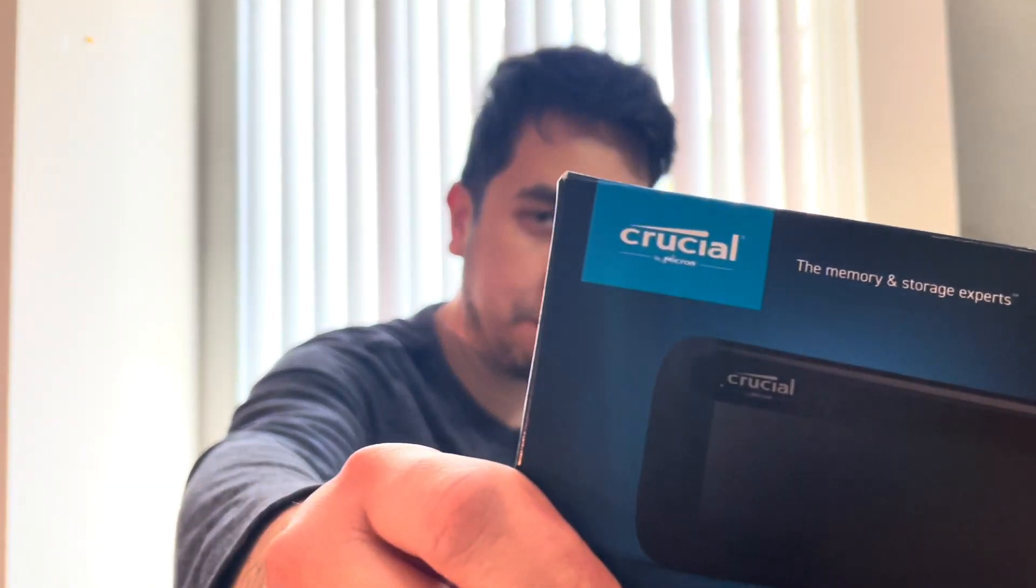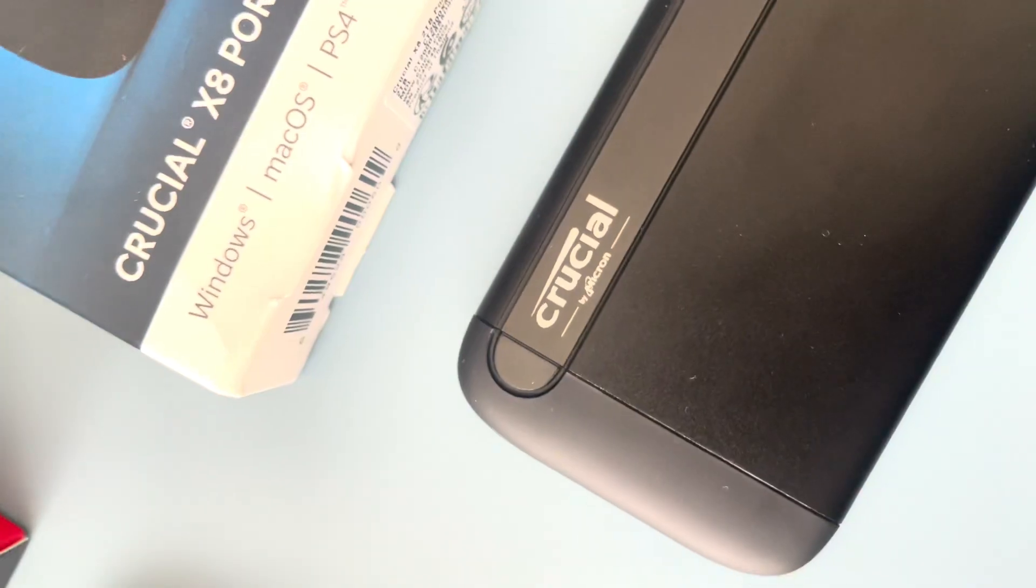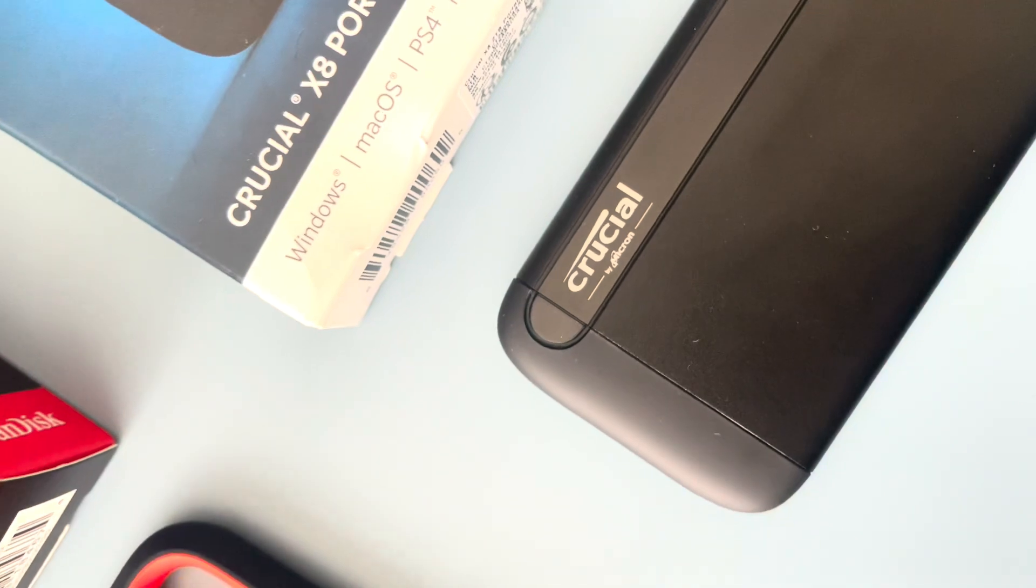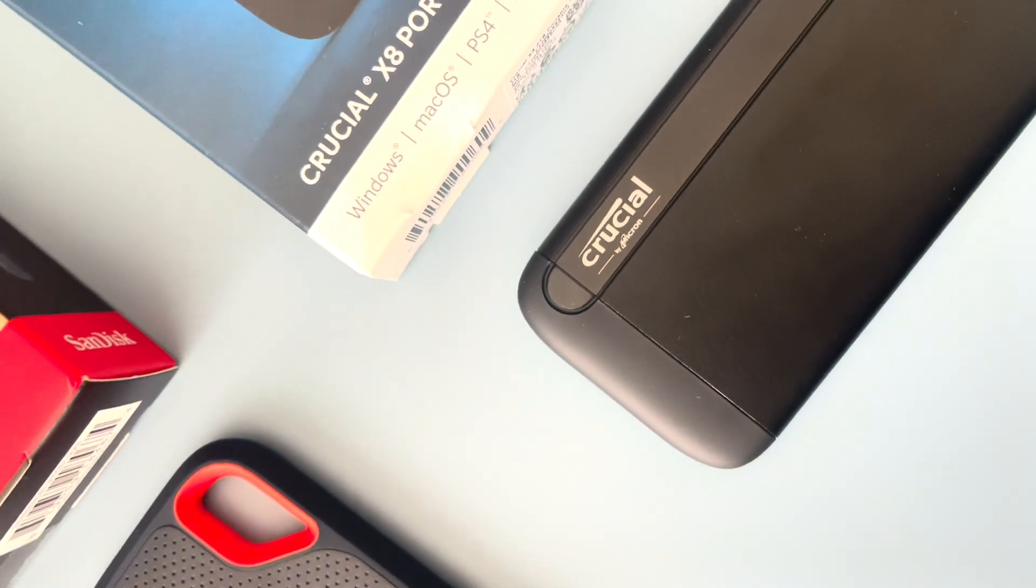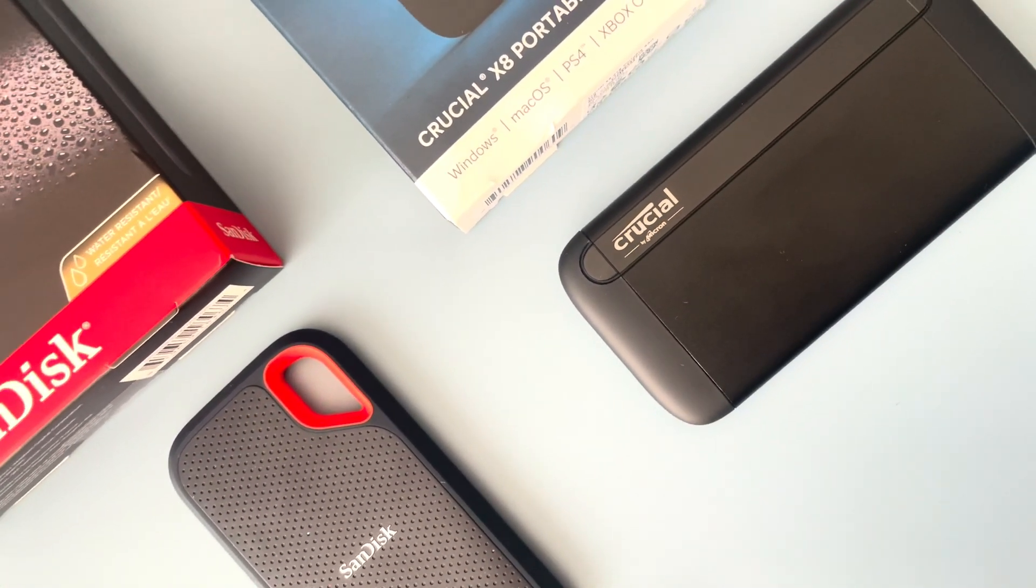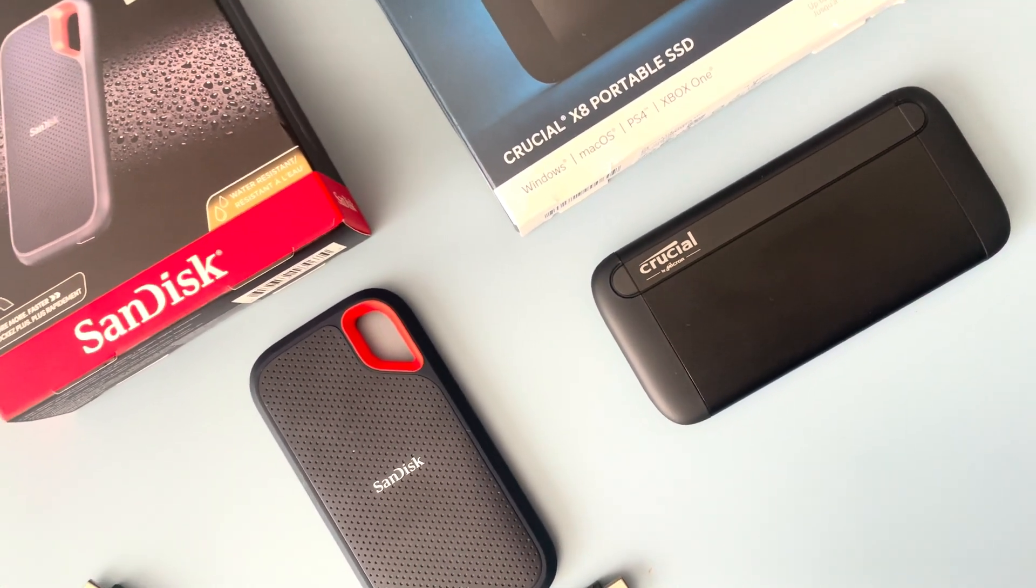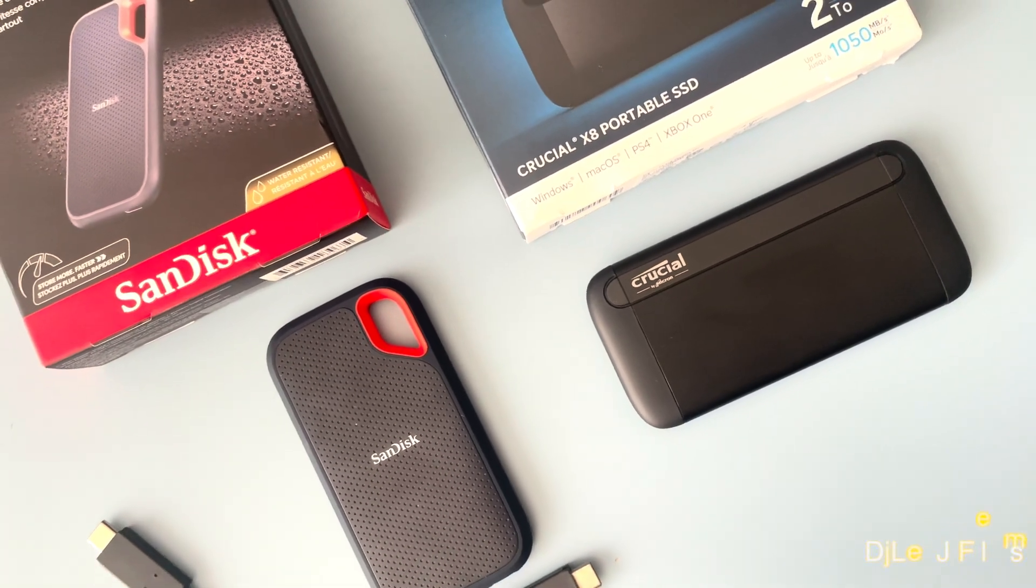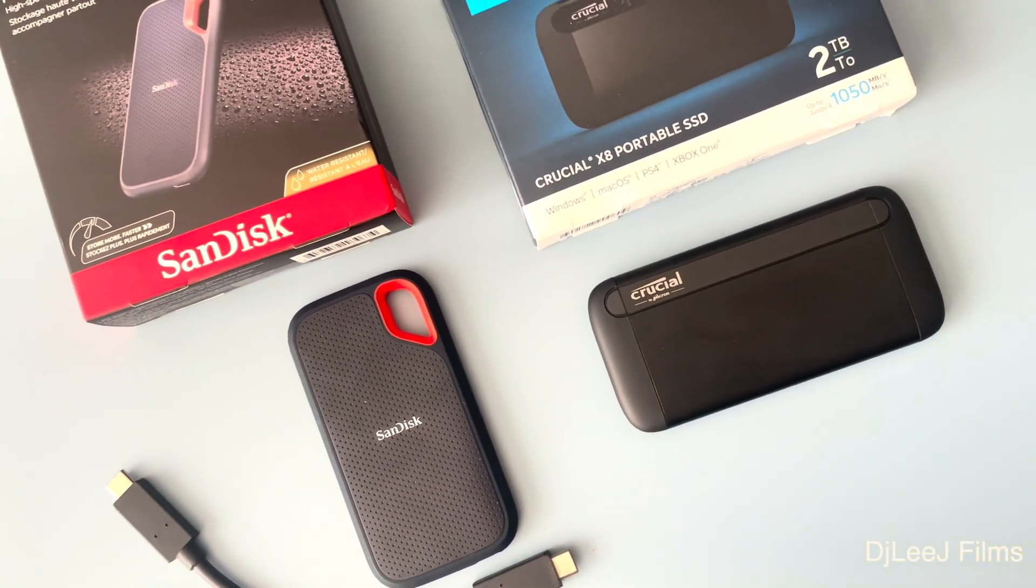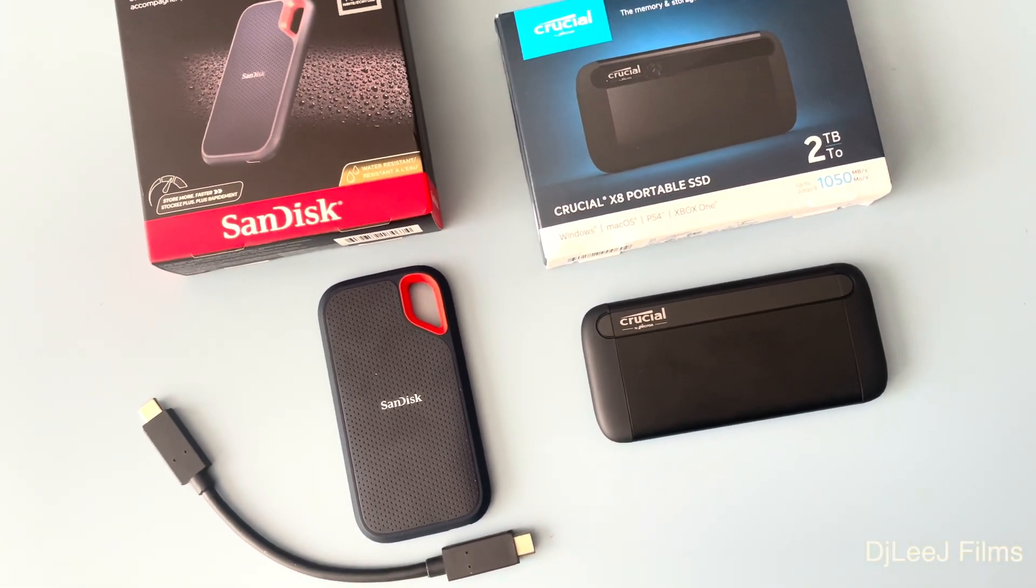We got a crucial test lined up for you guys today. Seriously, it is the Crucial X8 portable SSD drive, and I'll be comparing the two terabyte flavor of this against the SanDisk Extreme portable SSD, also at two terabytes.